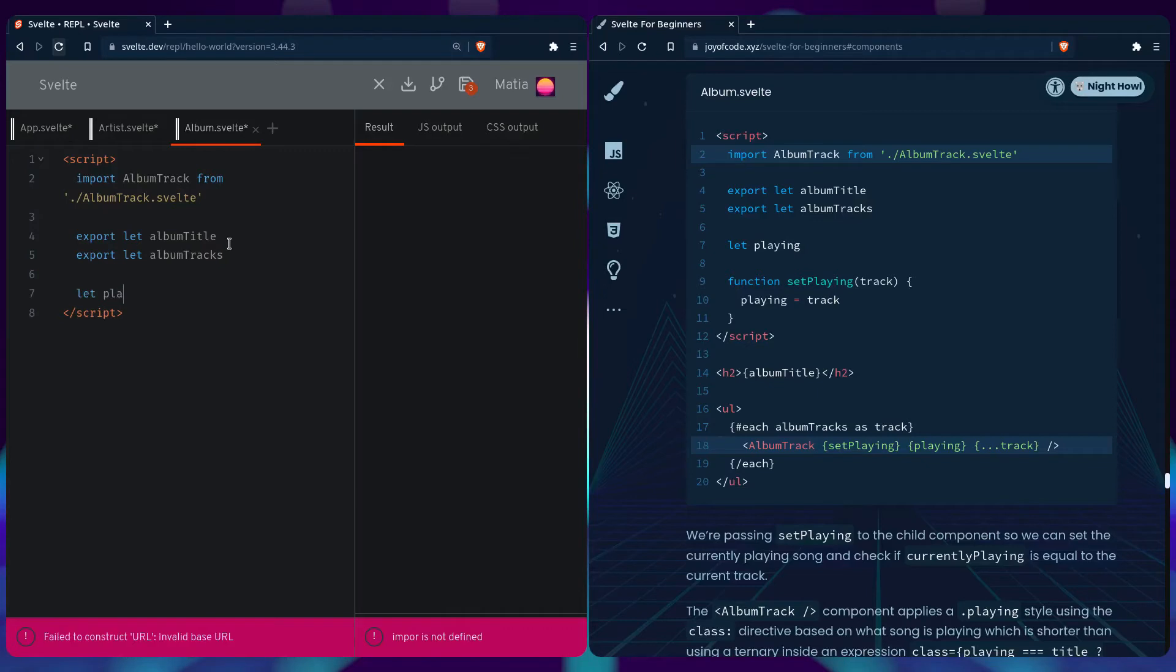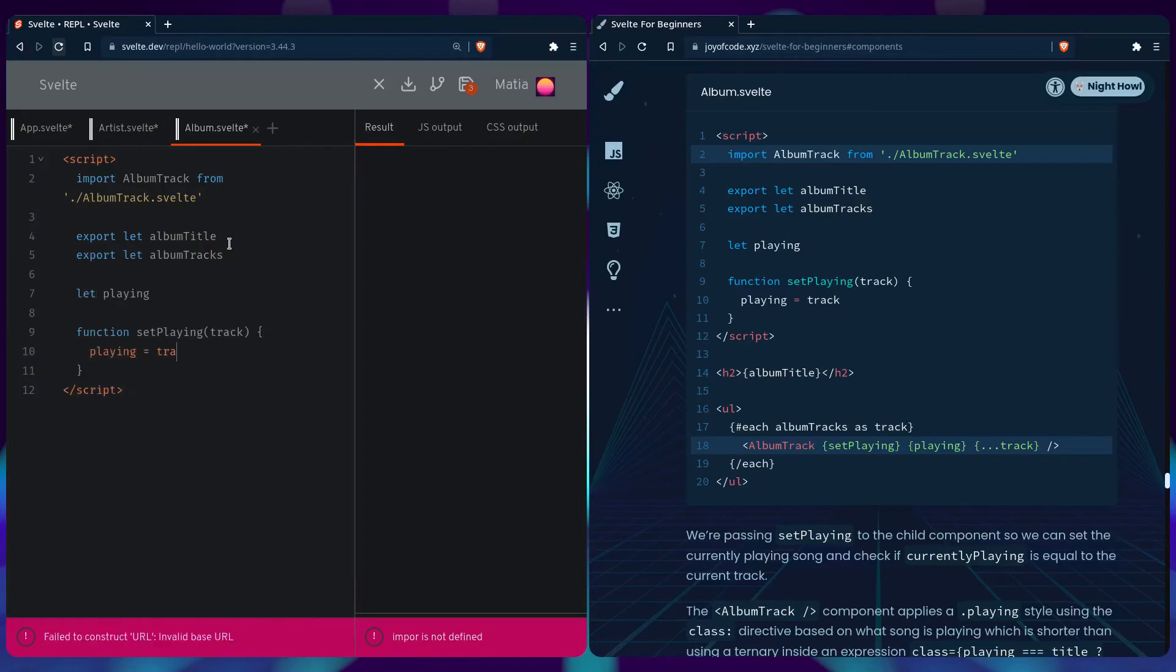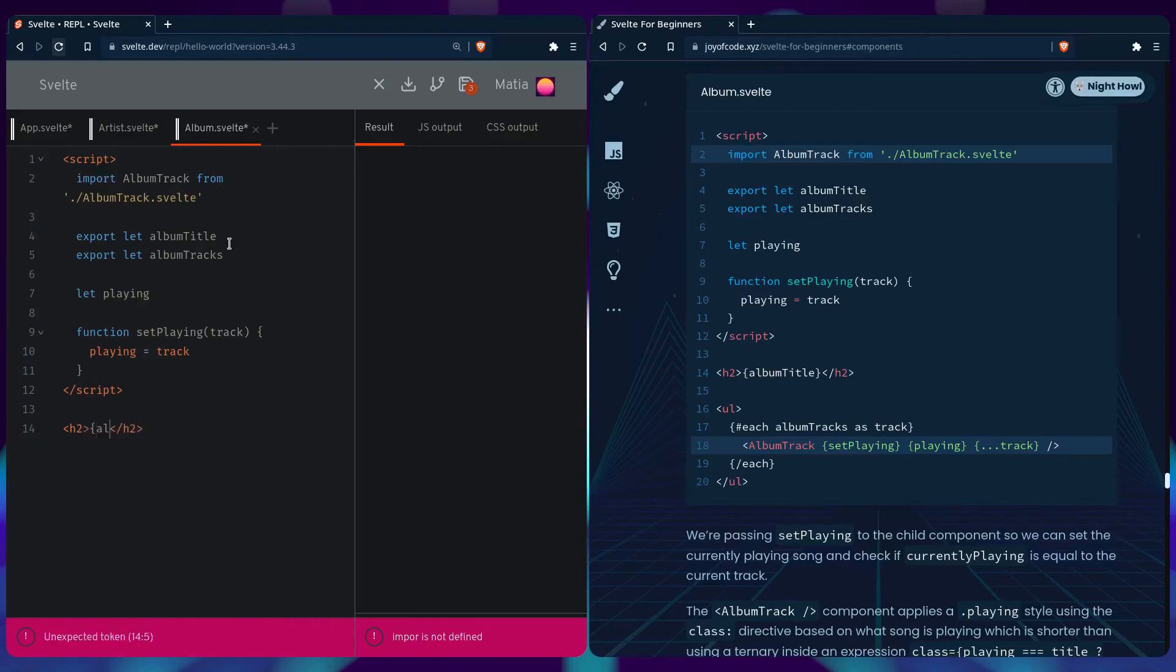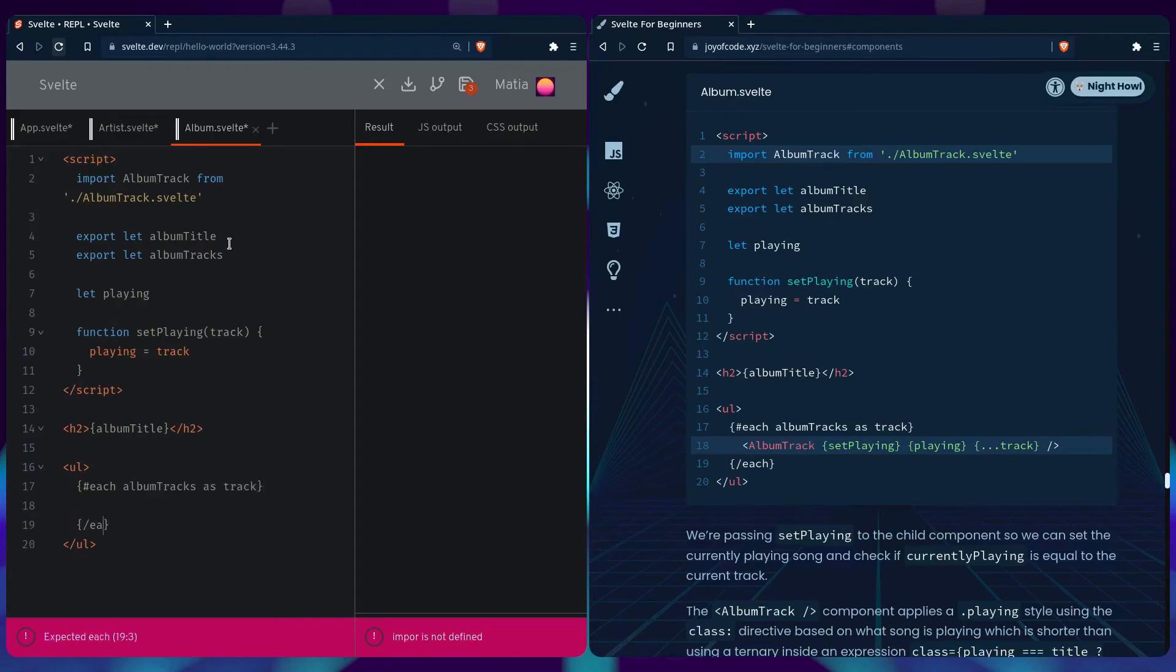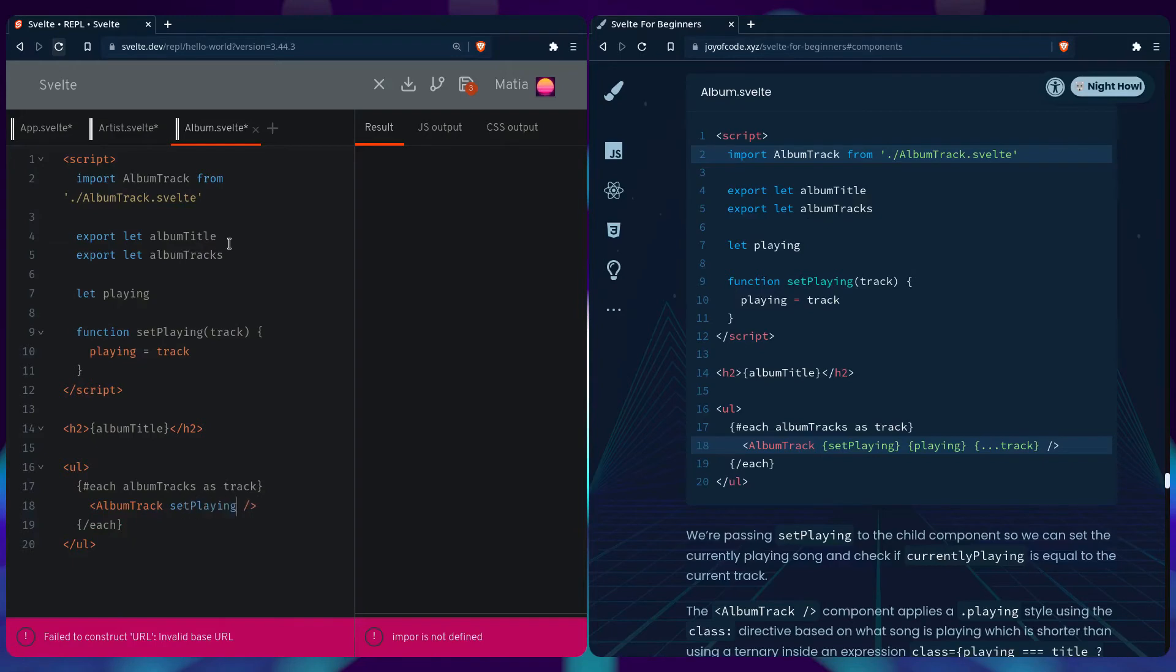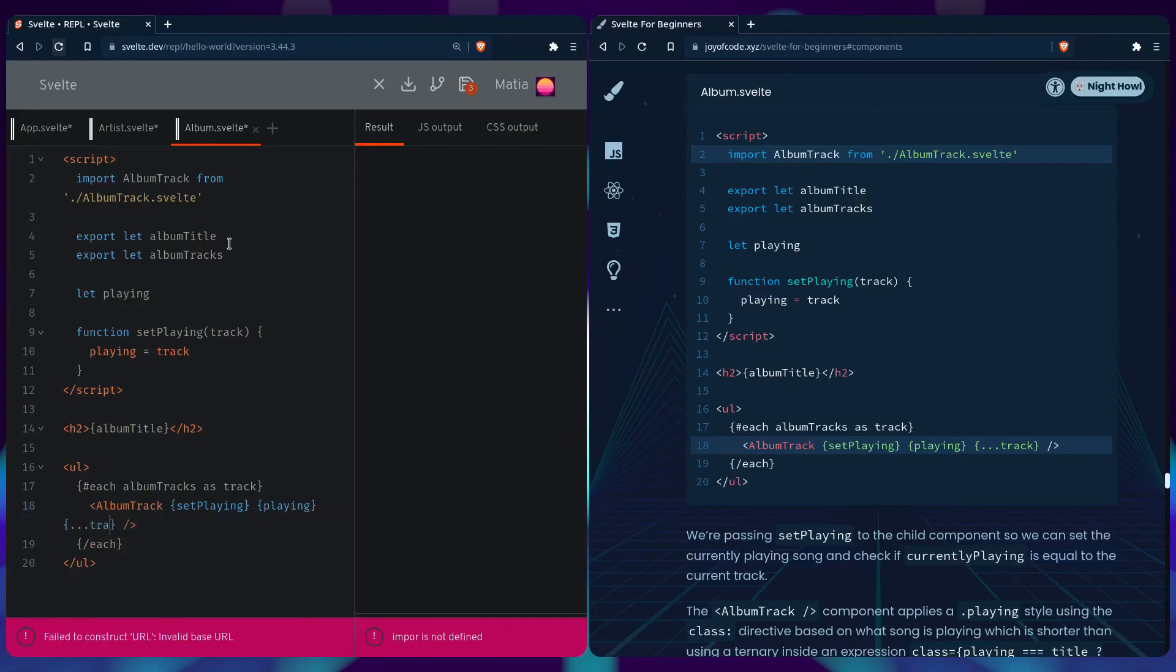We can also define is playing, and then we can create a function we can send to album track to change what song is currently playing. Let's create our list and loop over each album track. We can pass props if they have the same name - we don't have to say set playing to set playing, we can just say set playing.